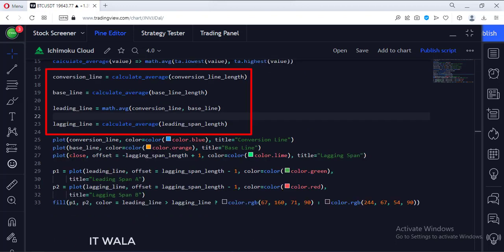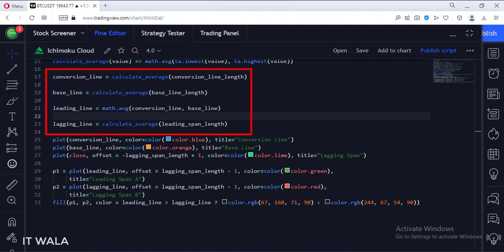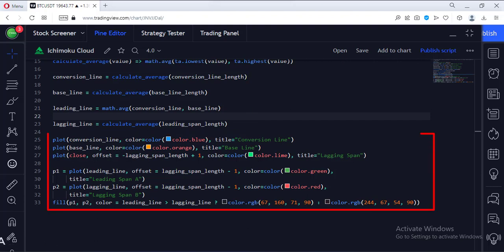Then we calculate the Conversion, Base, LeadingSpan, and LaggingSpan lines. Finally, we plot these lines.